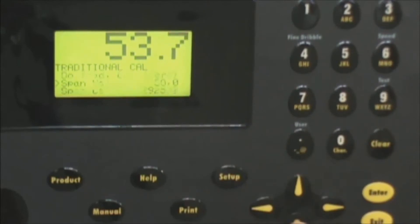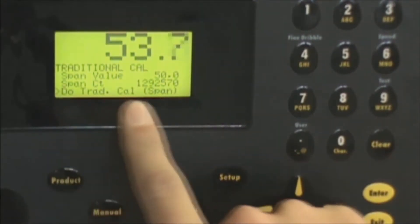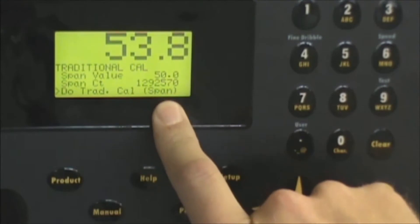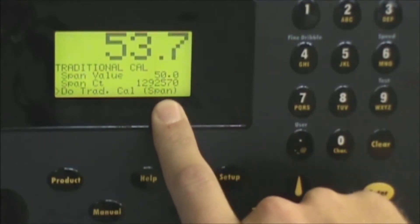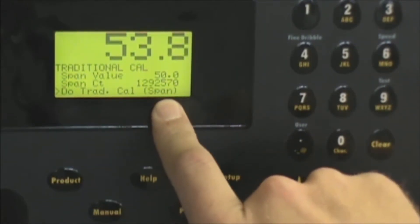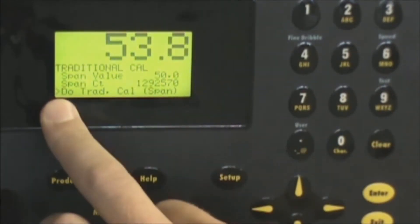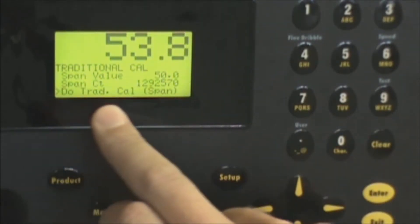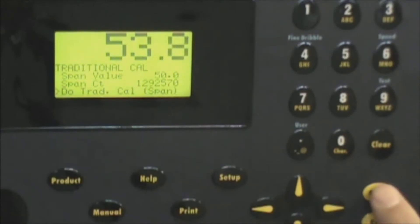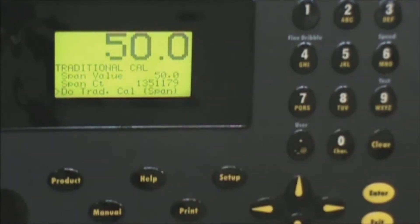So our weight is on there and stable. We're going to scroll down to the line that says do traditional cal span. Ensure that it does say span. If you use the zero at this point it's going to cause a huge calibration problem. So once again we're pointed at do traditional cal span. We'll press enter and you can see it forces our reading to 50.